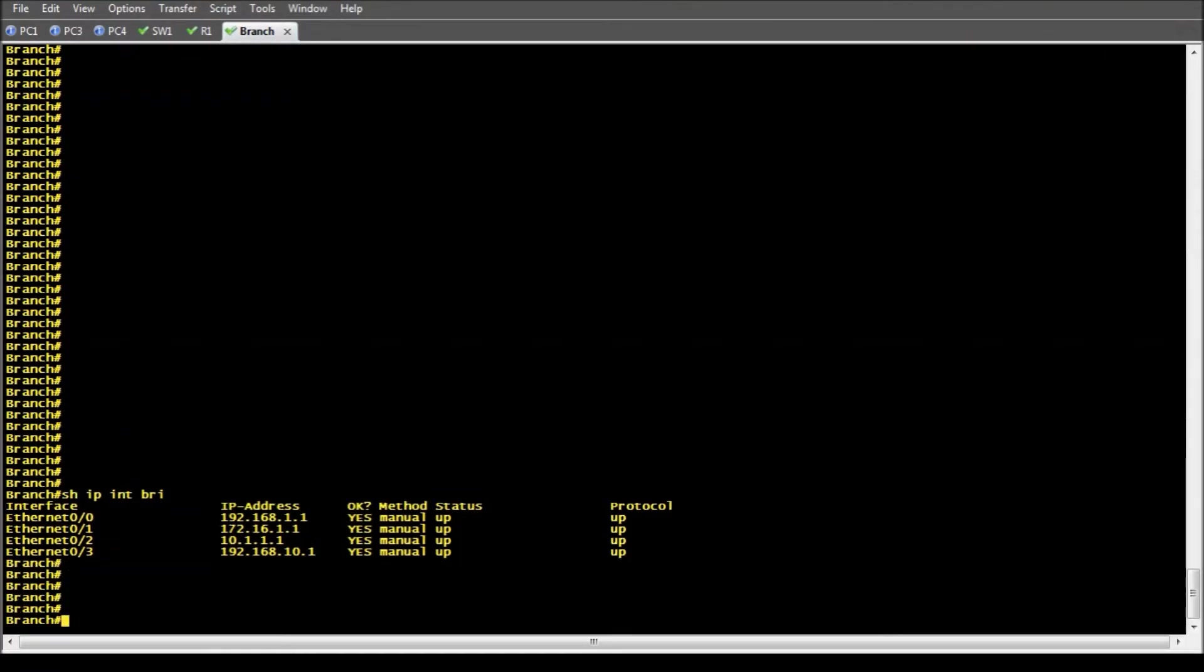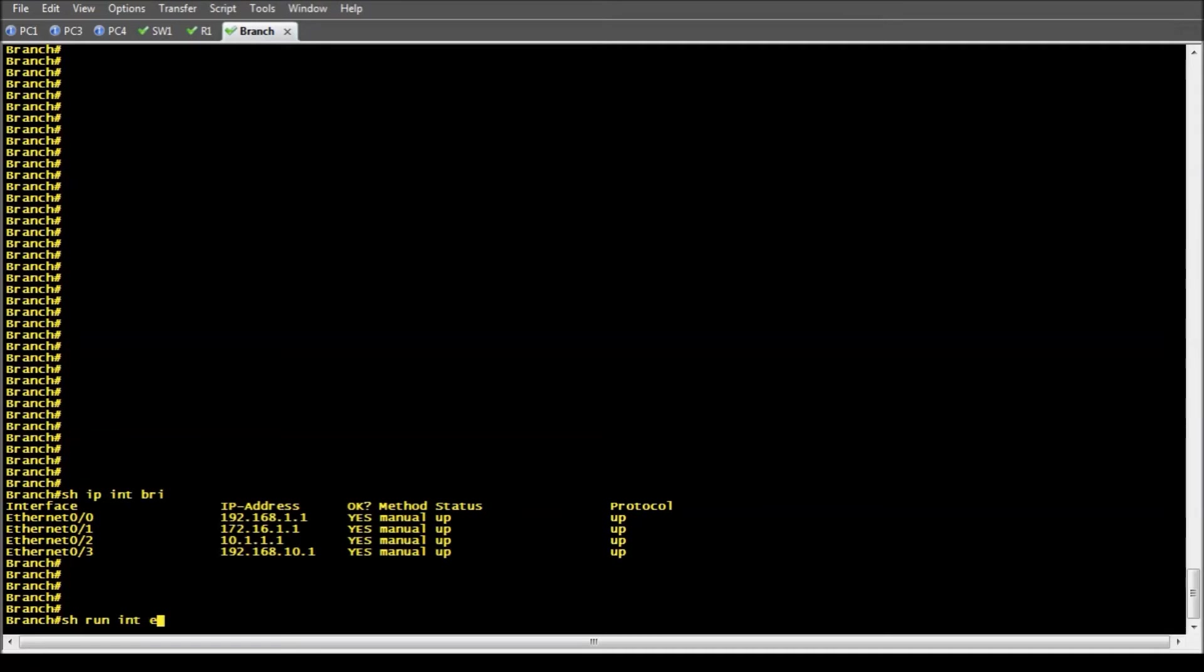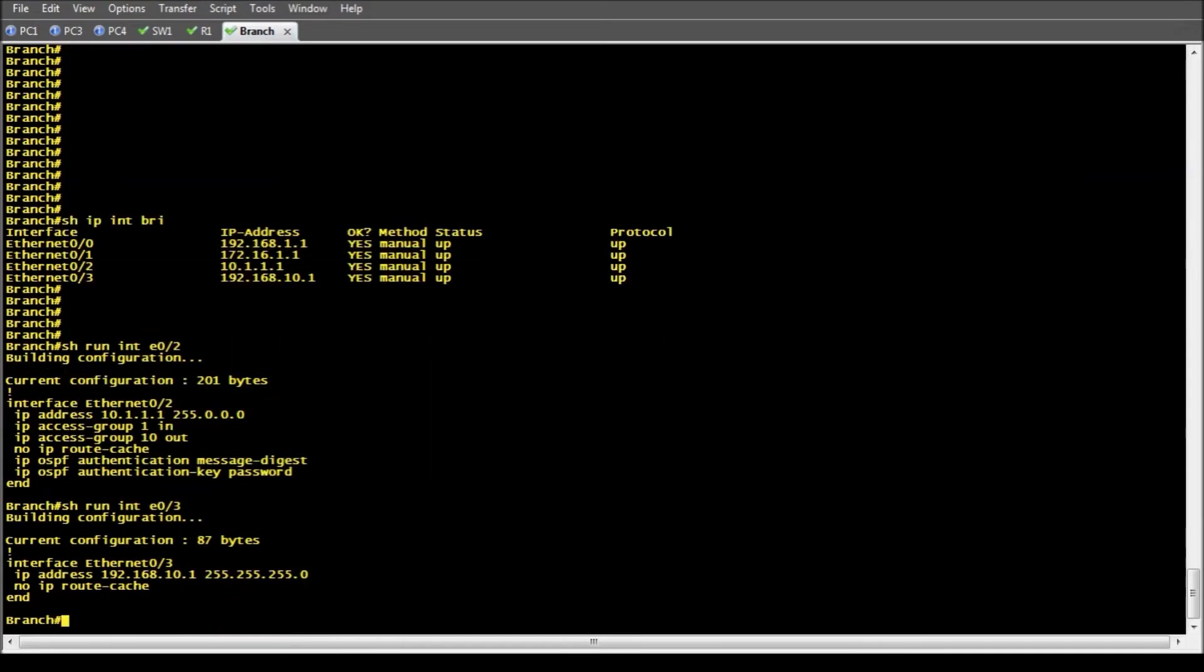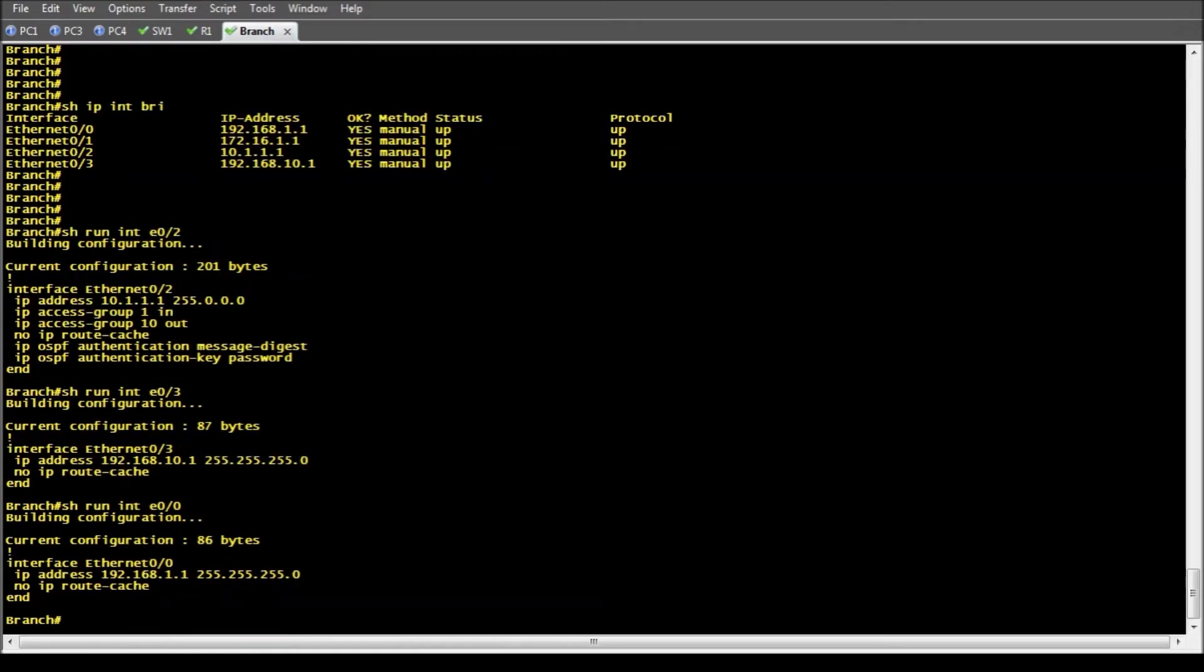So as you can see, I have IP addresses on Ethernet 0/0 through 0/3. Now if we go in and show run interface Ethernet 0/2, you can see I have some configuration on that one and on 0/3.